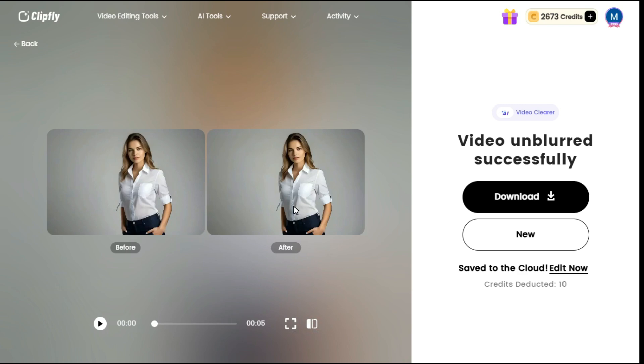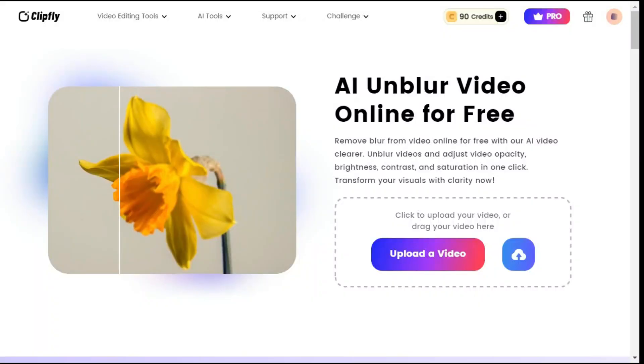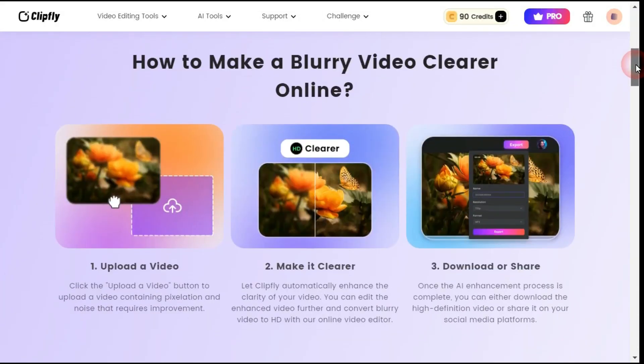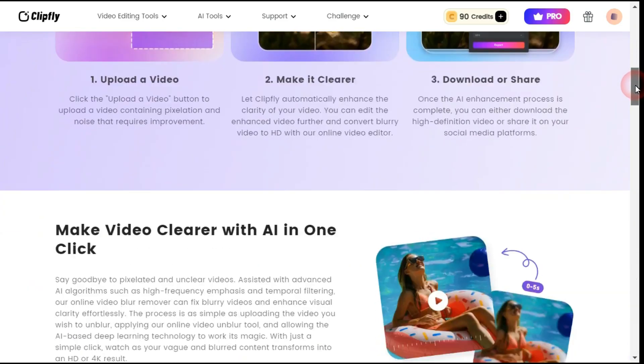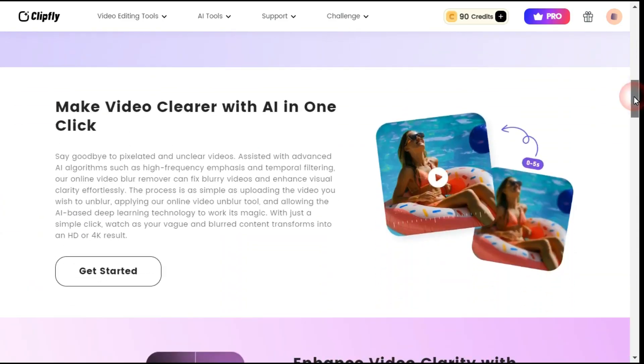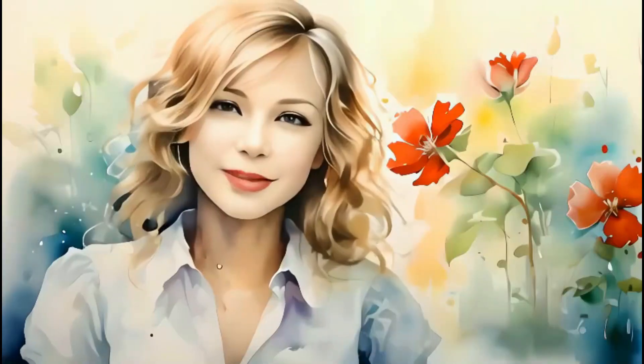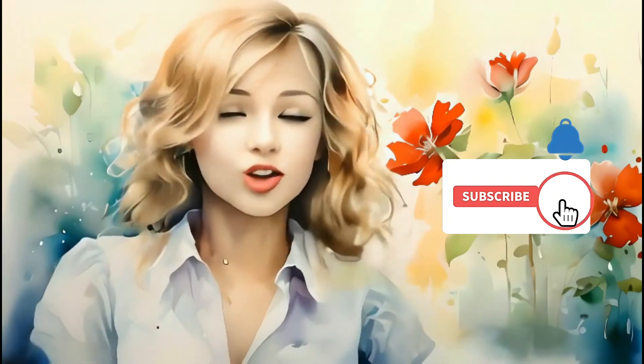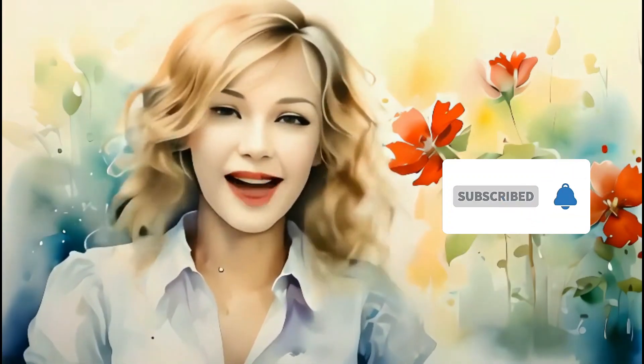You can see a clear difference between before and after. This AI video enhancer swiftly and intelligently enhances your video brightness, corrects its colors, and improves its contrast within seconds. Subscribe to the channel and hit the bell icon so you don't miss out on upcoming AI videos.